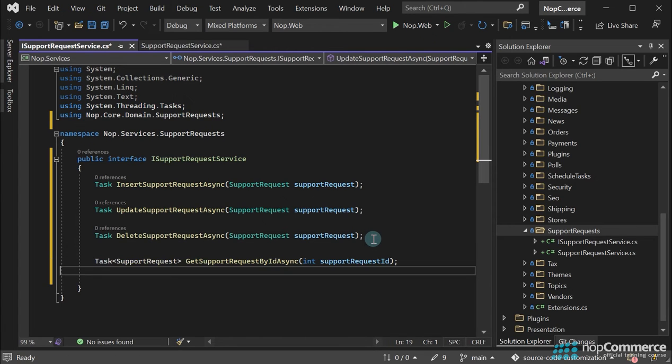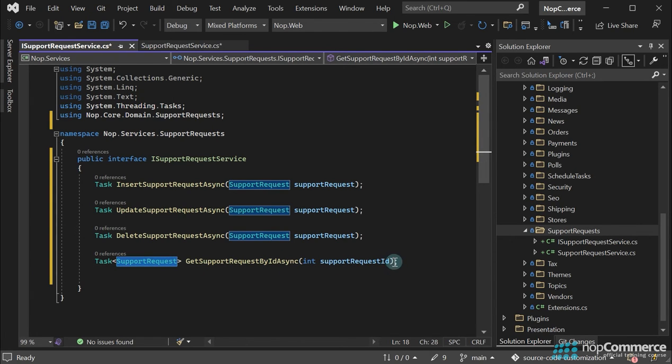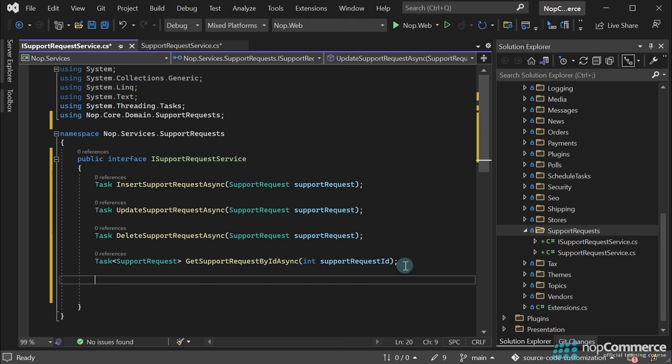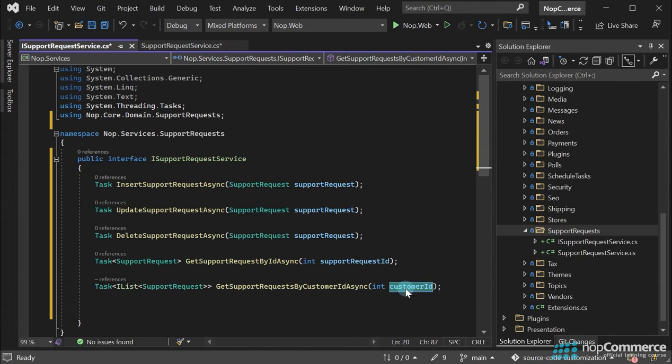The GetSupportRequestByID method allows us to retrieve a support request by a specified identifier. It returns a support request entity. The GetSupportRequestByCustomerID method allows us to find all support requests for a specified customer. This method returns a list of customer support requests.